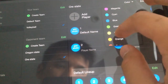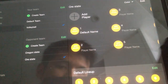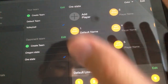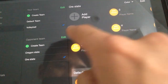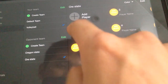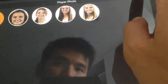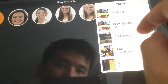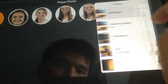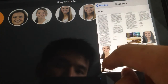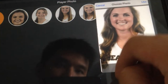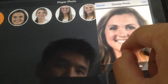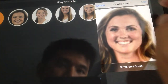Their color is orange, so you can choose orange. Then you can quickly add their photos by tapping here, then go to camera roll, and adding the photo that you want. Here's one of them.